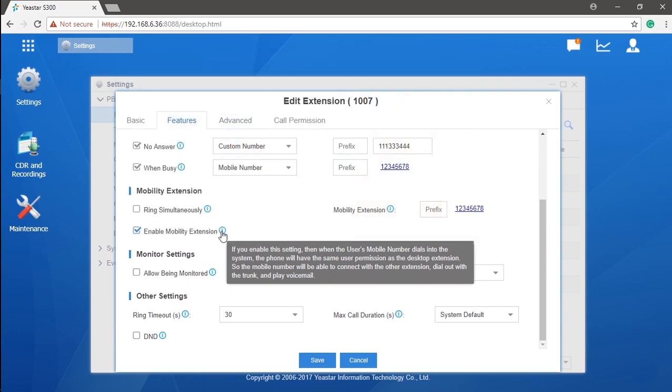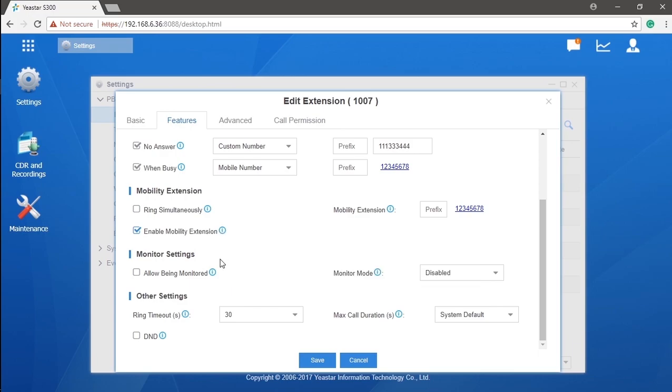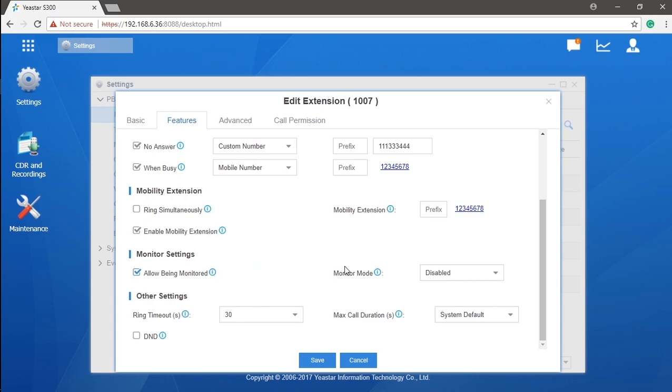Last but not the least, we have monitor settings. Here you can set if you want to make this extension being monitored by other extensions, as well as configure this extension as a supervisor so they can act a real-time monitor on the allowed extensions calls. We have three monitor modes.